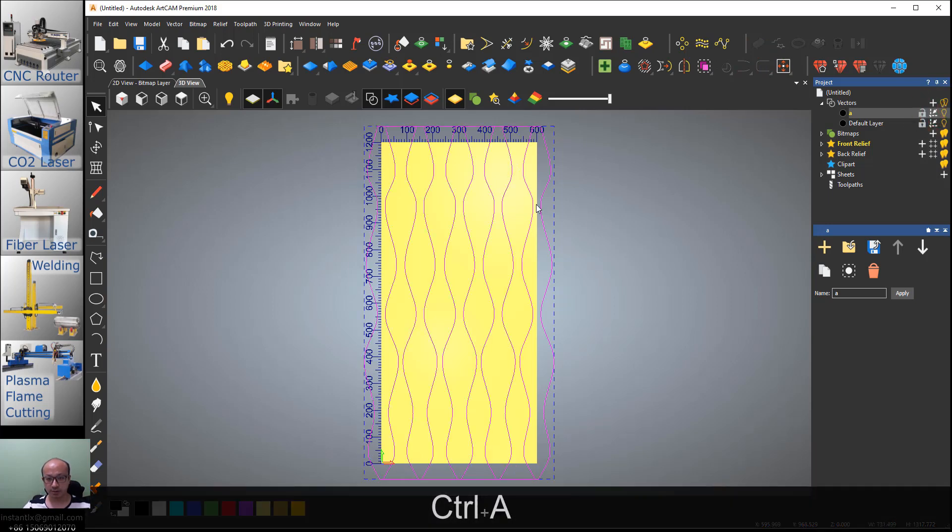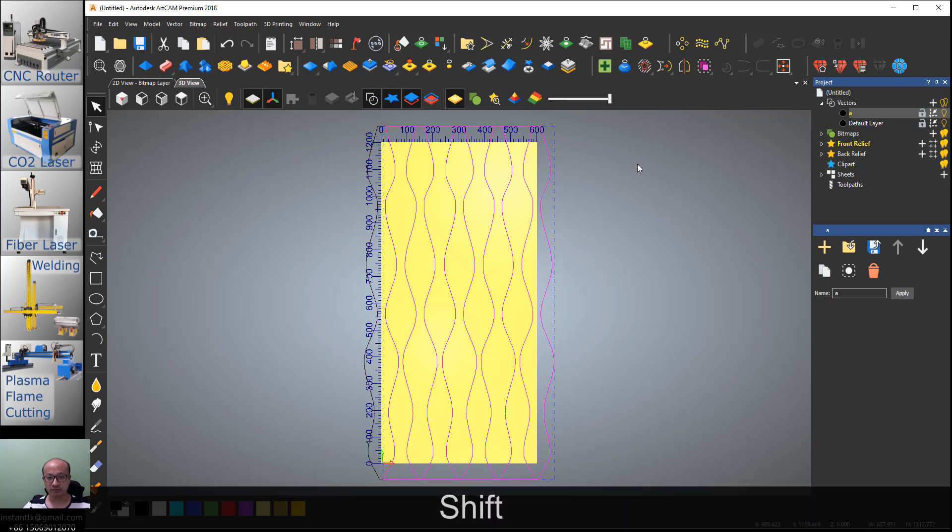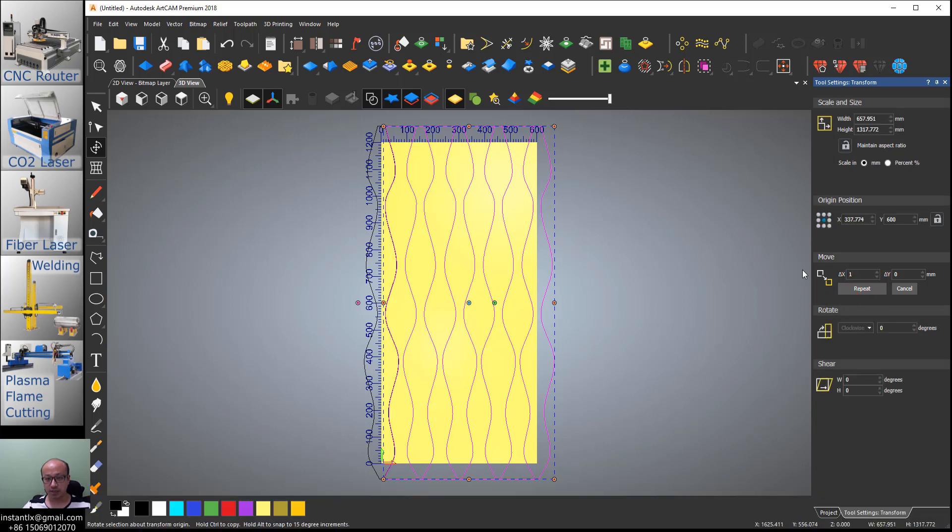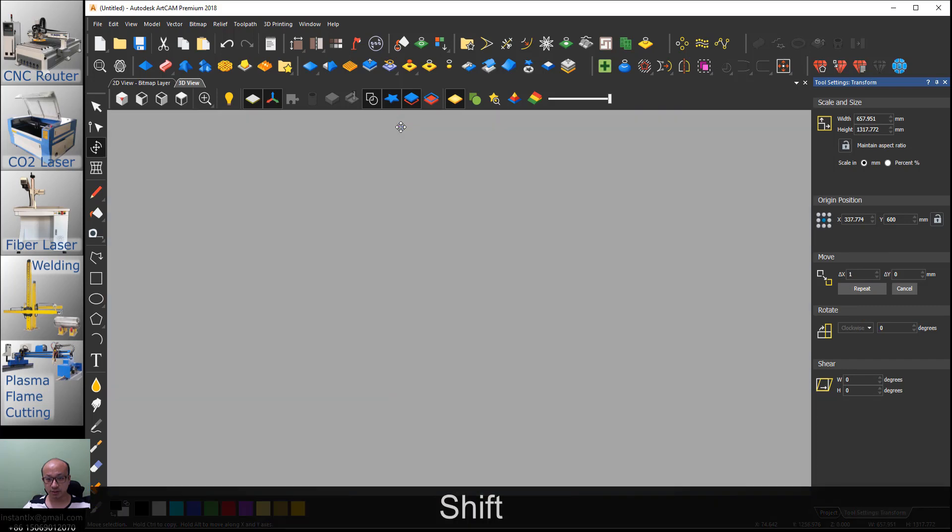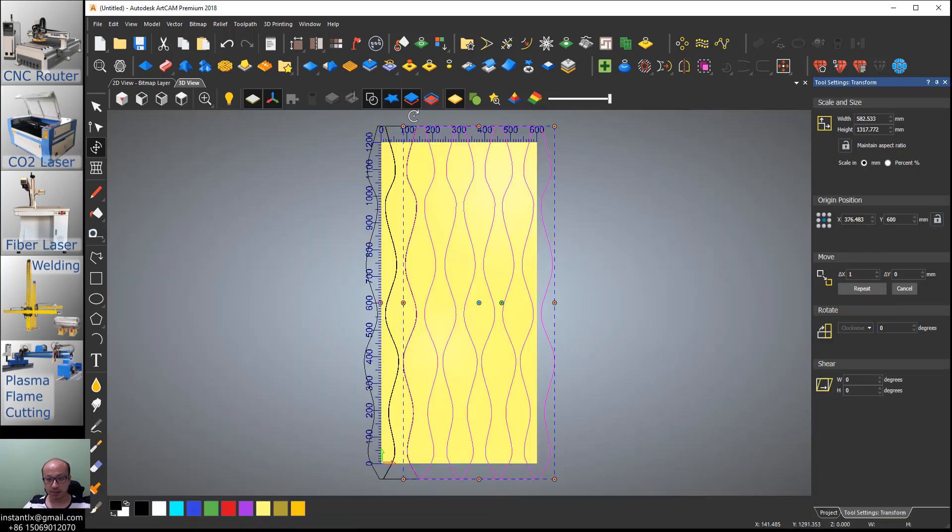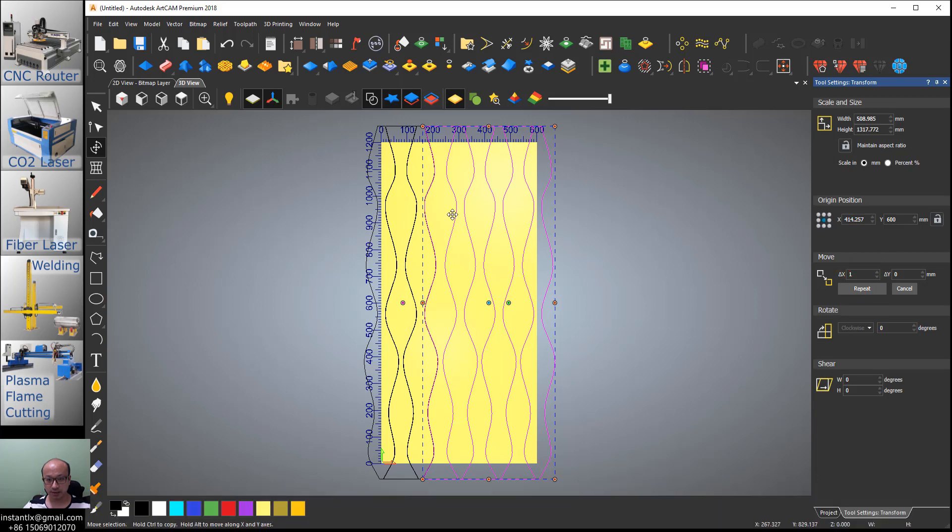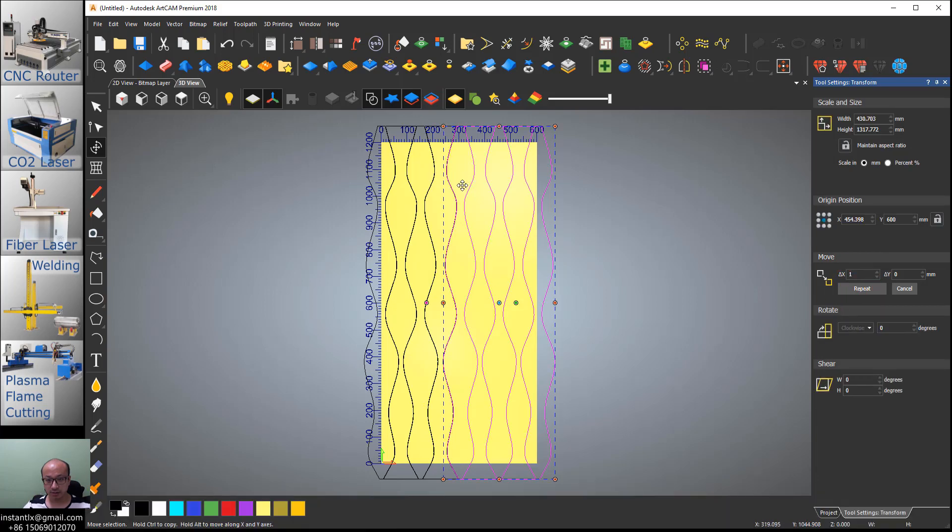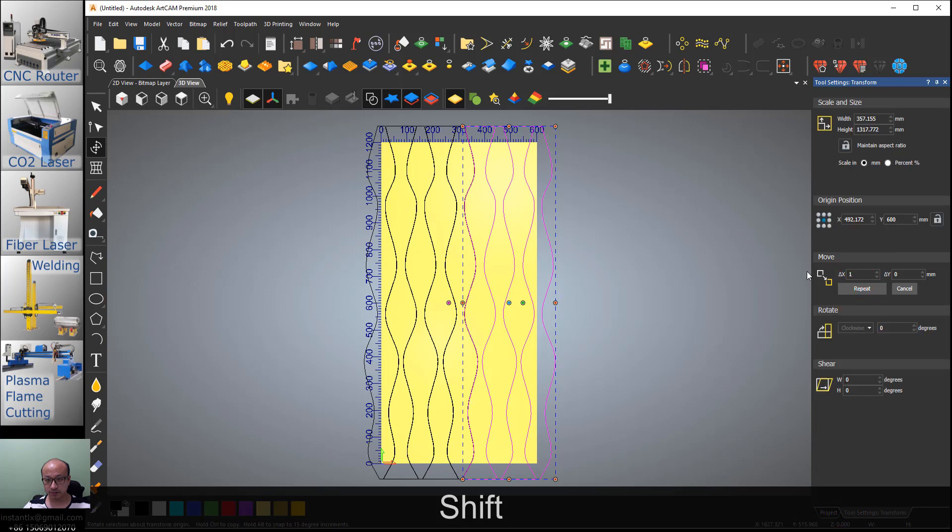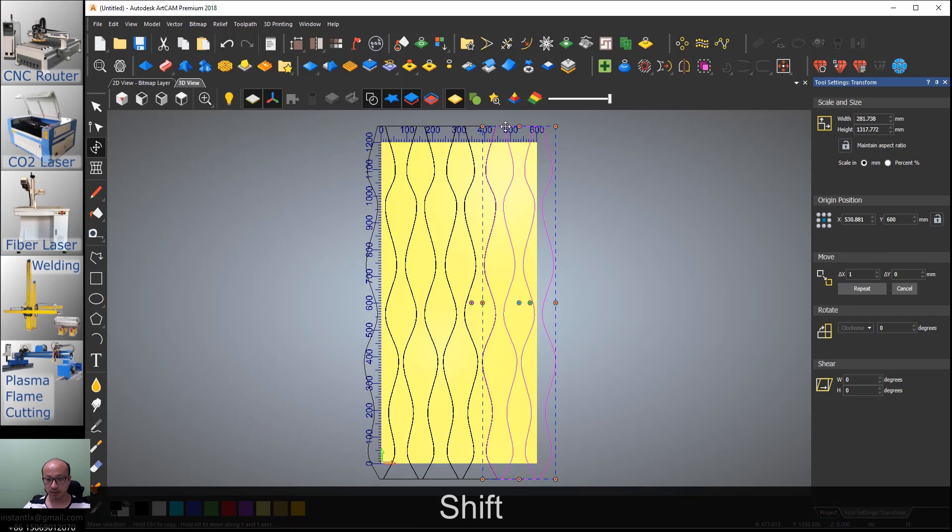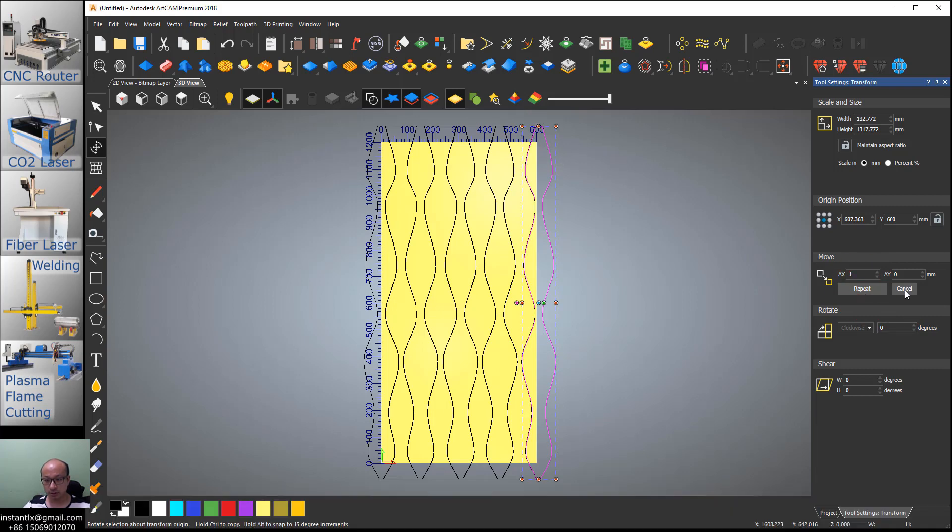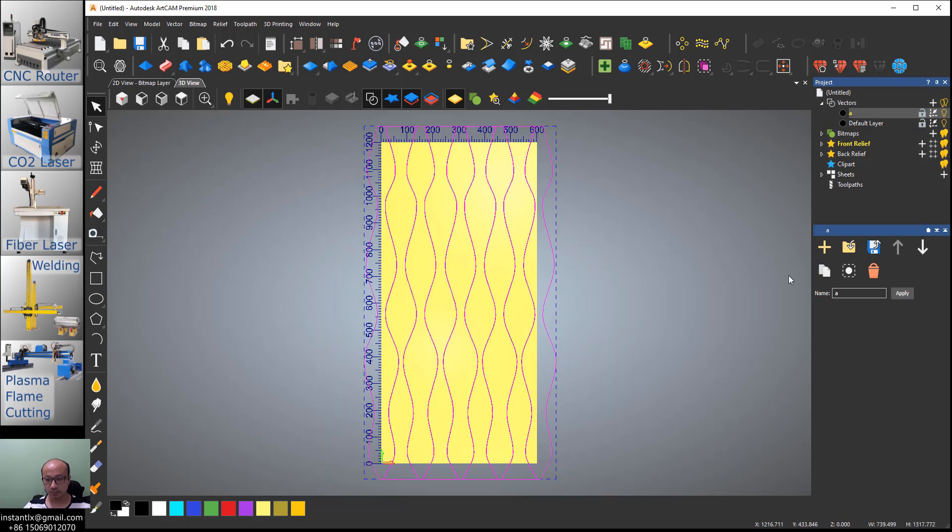Now Ctrl+A to select all, and hold Shift key to unselect the first one. Transform, move along the X axis, one millimeter, apply. We repeat this process, each time holding Shift key to unselect the next vector, moving one millimeter, and applying. Continue until all vectors are transformed.